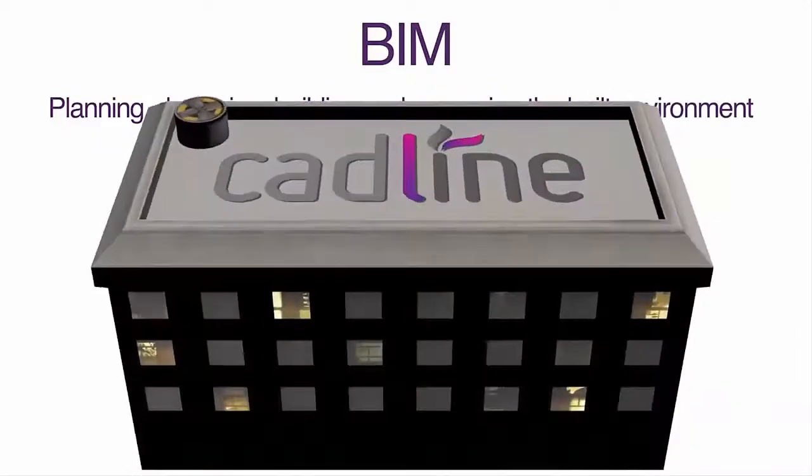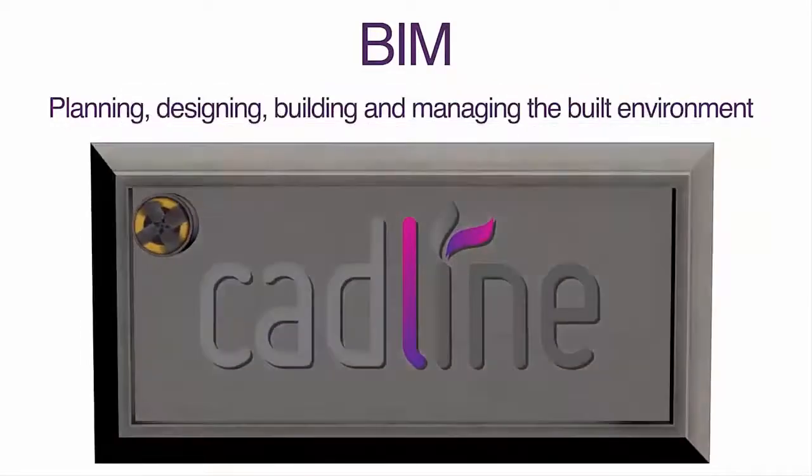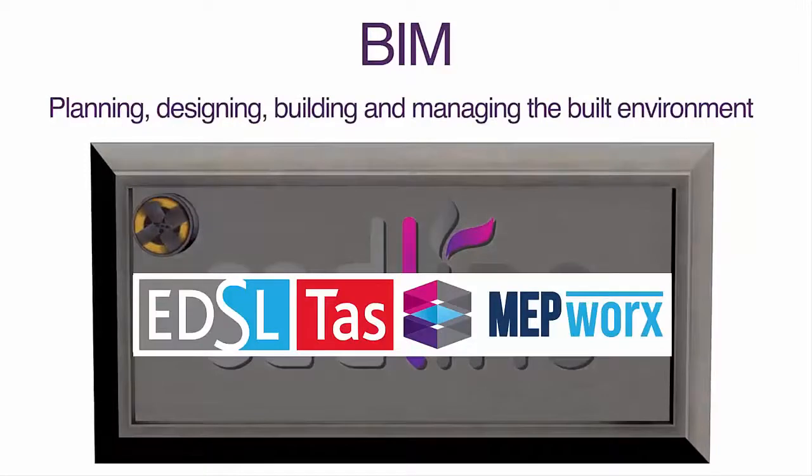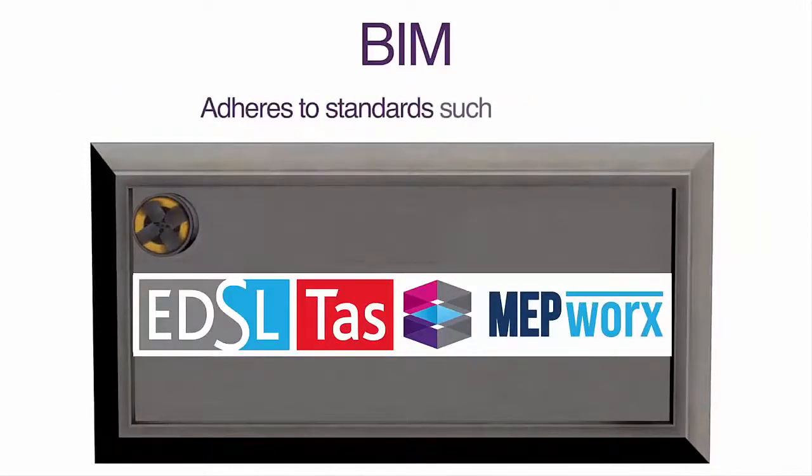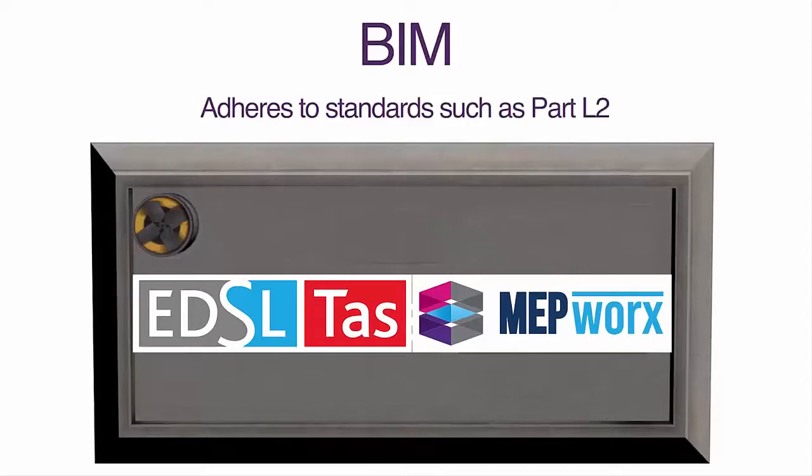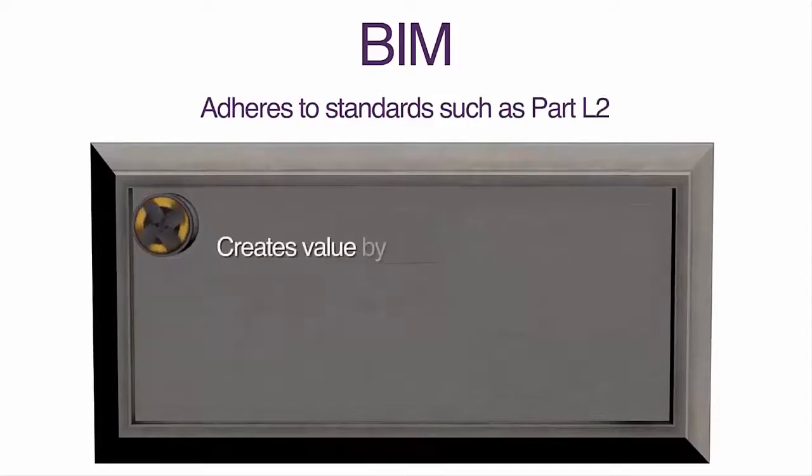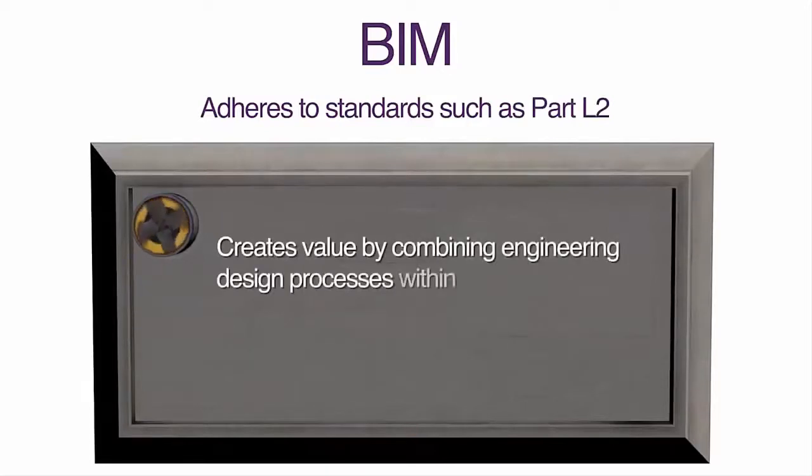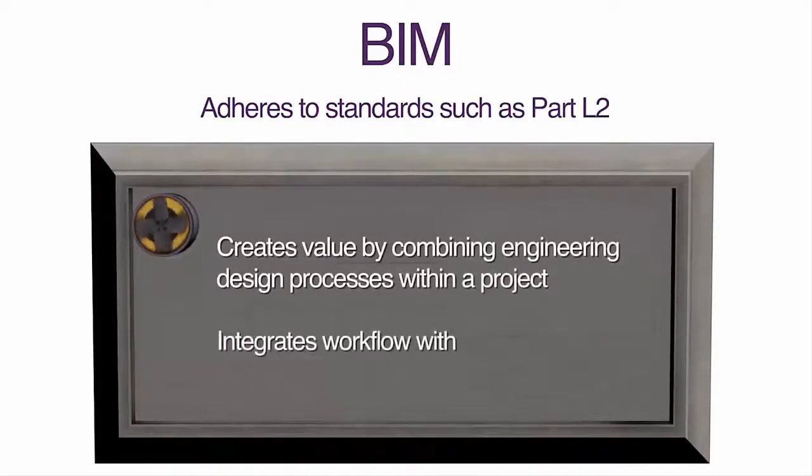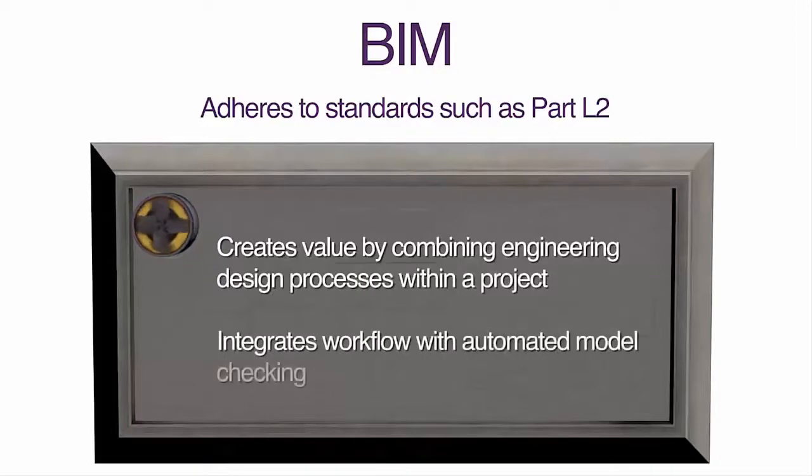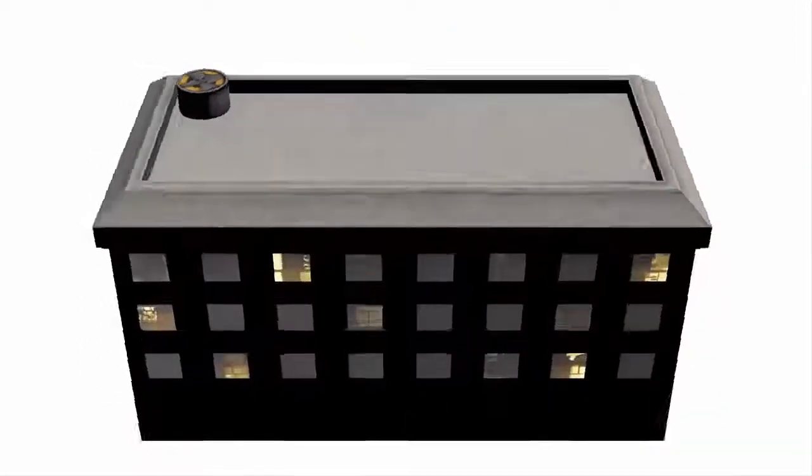To support these BIM workflows, CADLINE offer a suite of government accredited software that not only adheres to standards such as Part L2, but also creates value by combining engineering design process within a project, integrates workflows with automated model checking and healing.